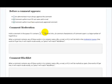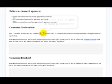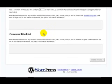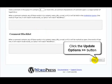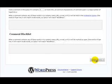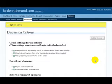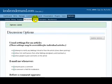Once we've done that, we can enter the queue size to hold a comment. Once we're happy with our entries, just click on the update options button. That's saved all of our changes.